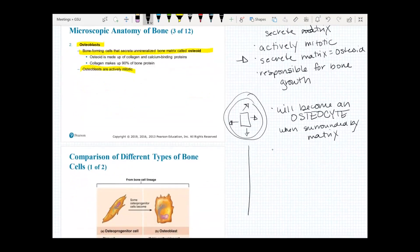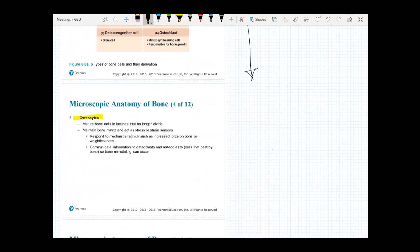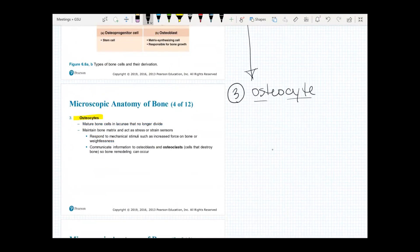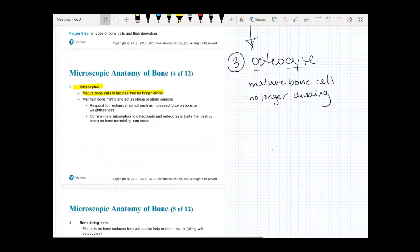The next type of cell is the osteocyte. Osteocyte means cell, so this is the mature bone cell. When you're talking about a mature bone cell, it's going to be an osteocyte. These are no longer dividing — there is no more mitosis, no division, no reproduction. This cell is just what it is, and it's responsible for monitoring and maintaining the bone's shape and structure.